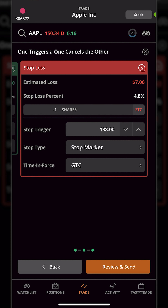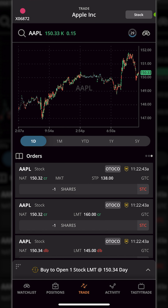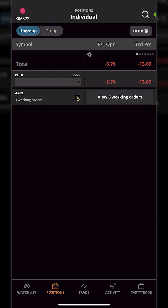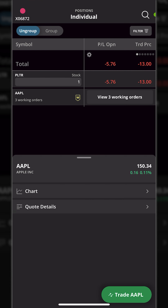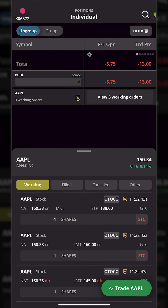Now that everything is filled out, we come to the lower right and hit review and send. Here we get a confirmation: the opening trade to buy one share of Apple if it ever goes down to $145, then automatically a profit target to get out for a 10% profit, or a stop loss order to exit if we lose roughly 5%. Since that looks good, we hit the big submit button. Coming back to the positions tab we can now see that open working order on Apple, showing the opening trade followed by the two closing tickets.